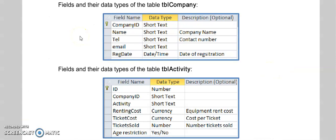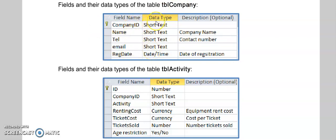This is what we call the design view of our tables. And you will see TBL company consists of these fields. And this is where I select the data type of the field. So the data type short text is like string. And then date time like we've used in register date is a date data type.